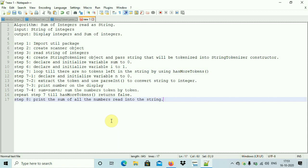Next, we need to create a Scanner object to read in the string of integers from the console. Then read the string of integers — these integers should be separated by spaces. The delimiter is space by default, so you need to give spaces between the integers.